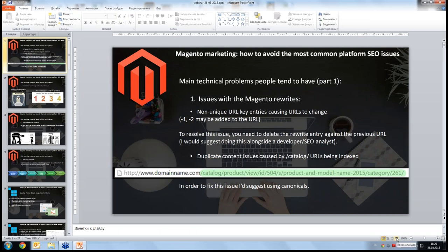Today we are going to discuss three topics from my side: Magento marketing — how to avoid the most common platform SEO issues; simple yet effective techniques to improve your CS-Cart store rankings; and the big-win marketing strategy to promote your online store in 2015.